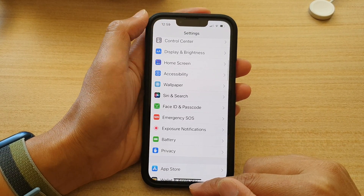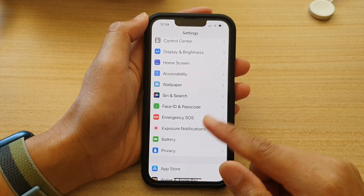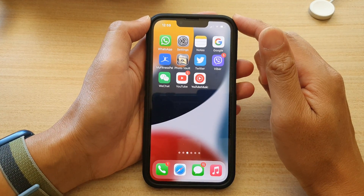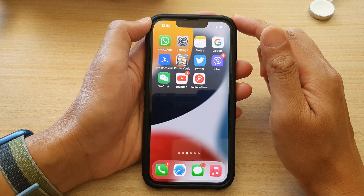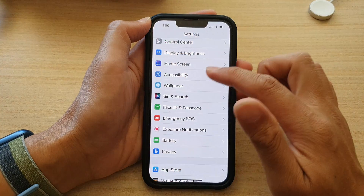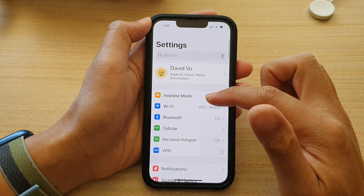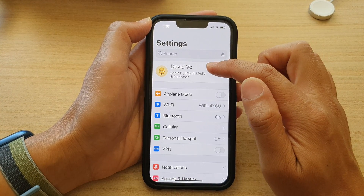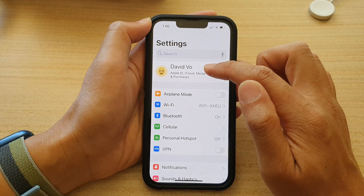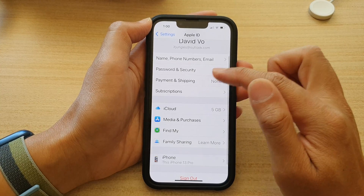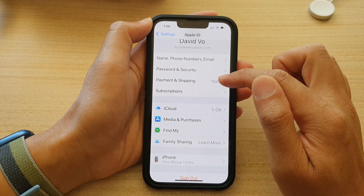First, let's go back to the home screen by swiping up at the bottom of the screen. On the home screen, tap on Settings. In Settings, tap on your Apple ID account at the top, and then tap on Payment and Shipping.